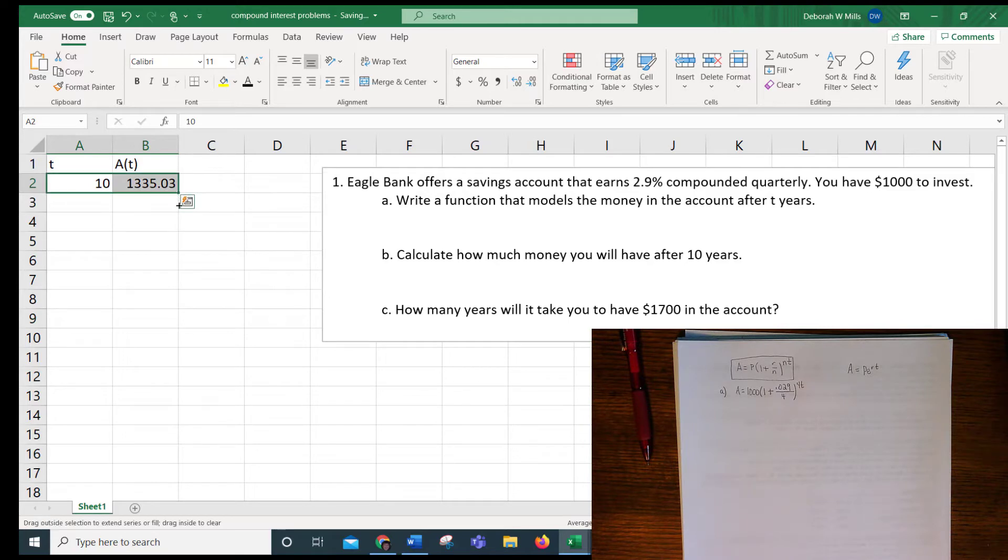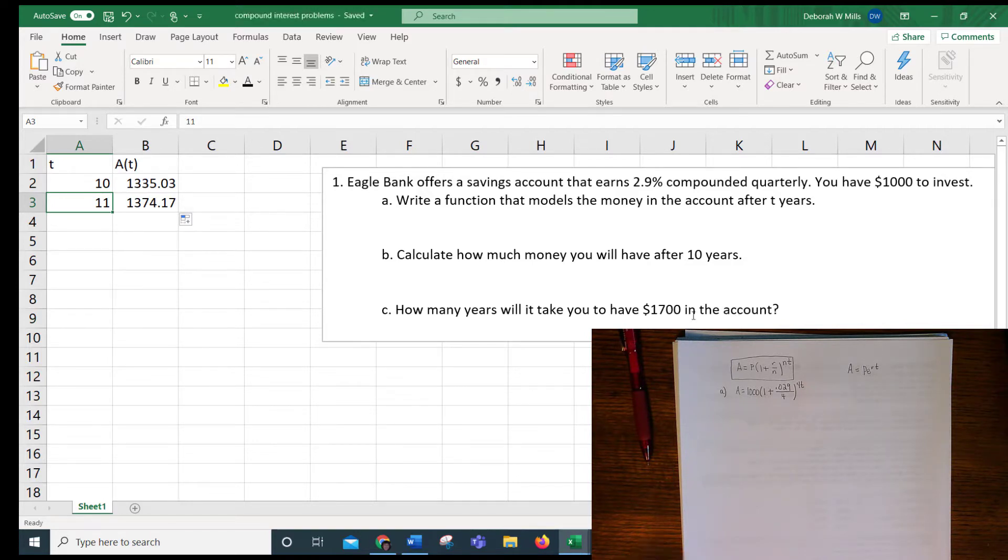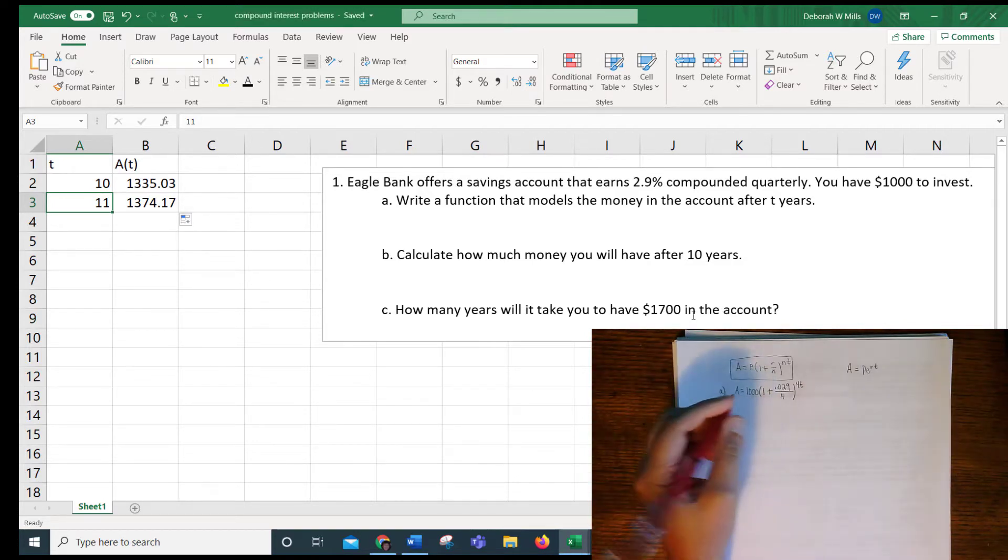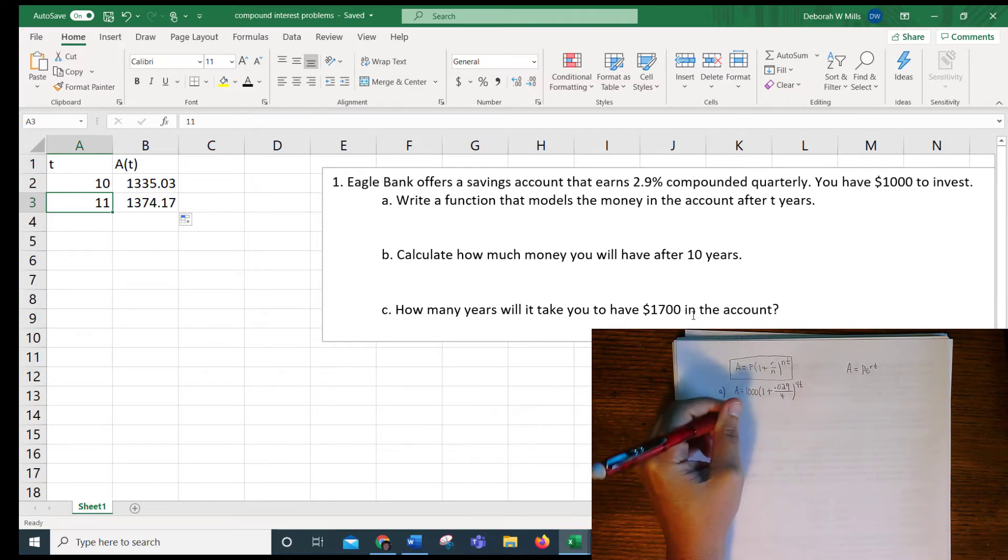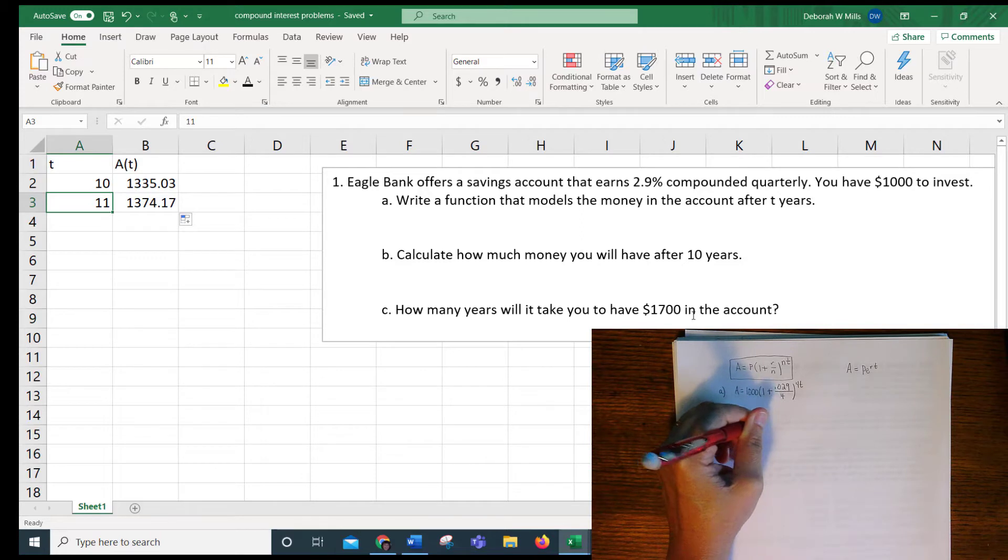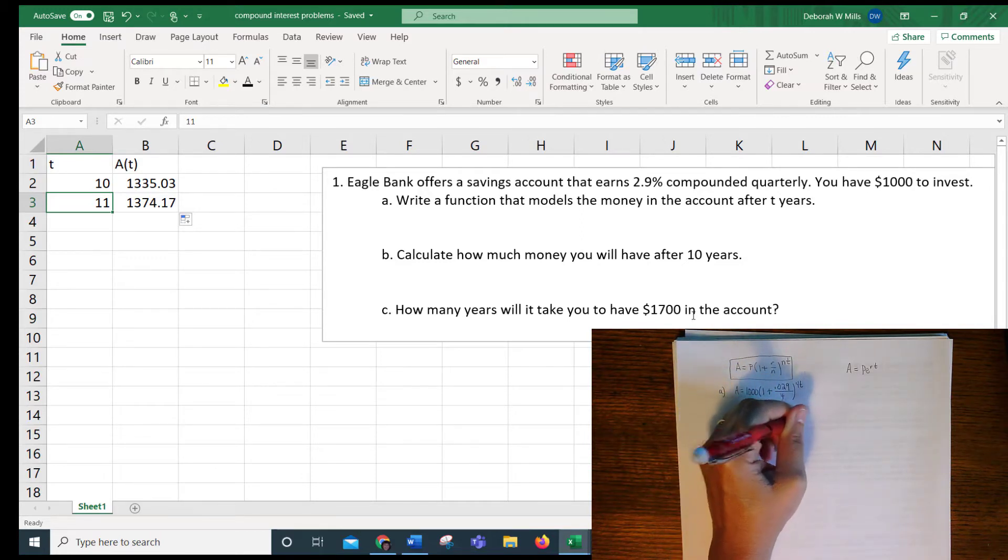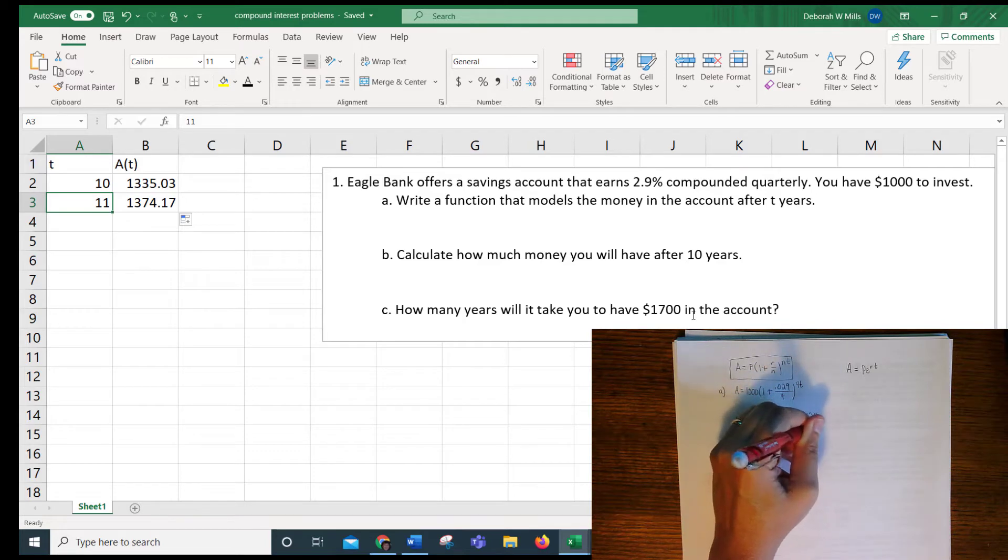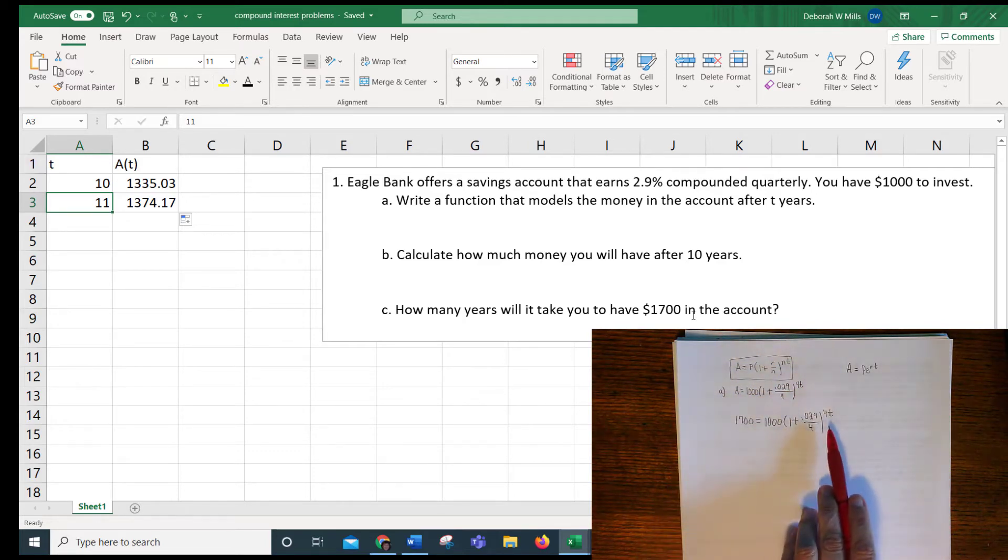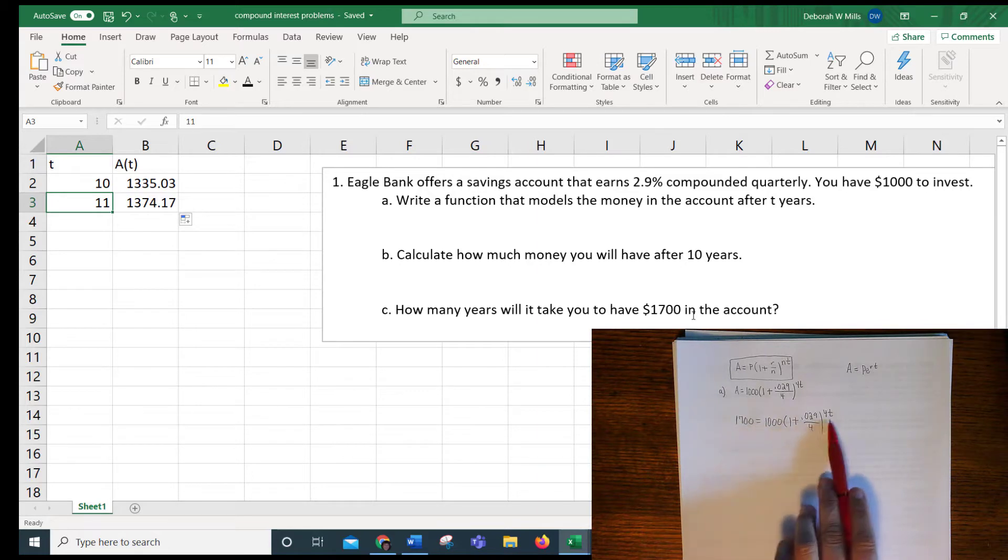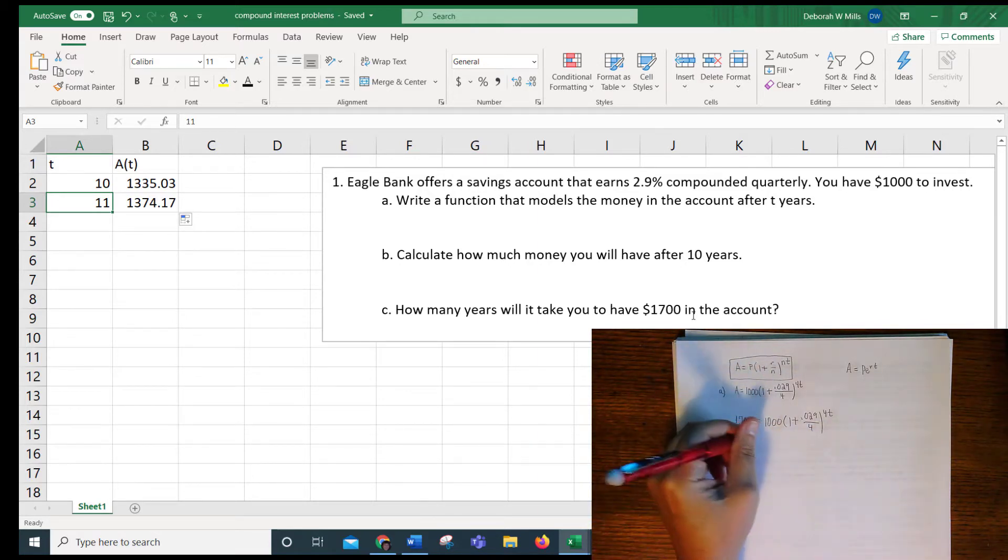And then the second question, or part C, says how many years will it take you to have $1,700 in the account? So what that is, is that that's using this formula, but we're going to put 1,700 in as the final amount, and we're going to need to find T. Now in math 171, you might have used logarithms to do this, but we're not going to do that. We're going to use goal seek in this class.